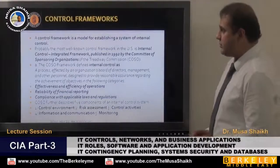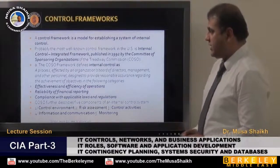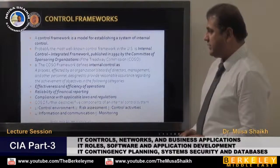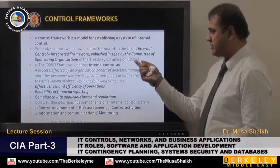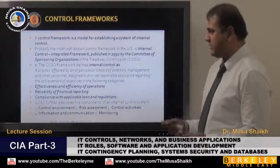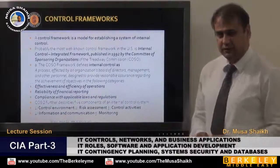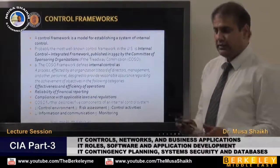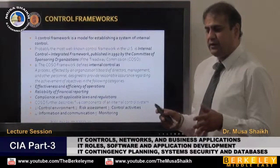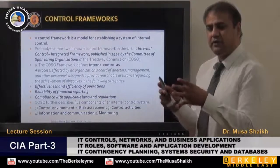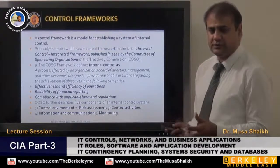Let's discuss the control framework. The biggest and most popular is COSO — the Committee of Sponsoring Organizations. There are different concepts that explain controls.